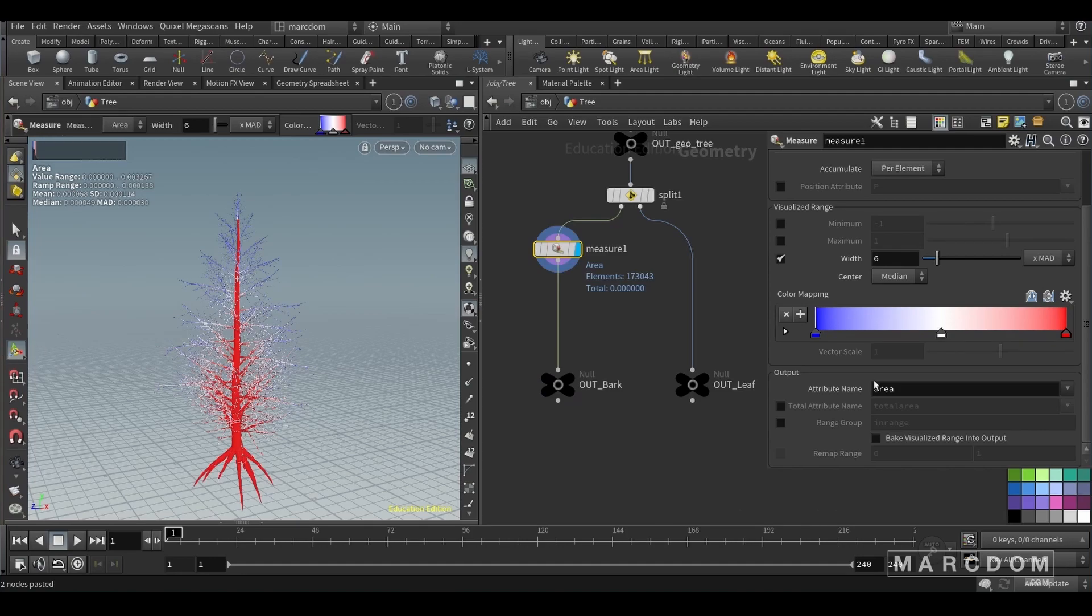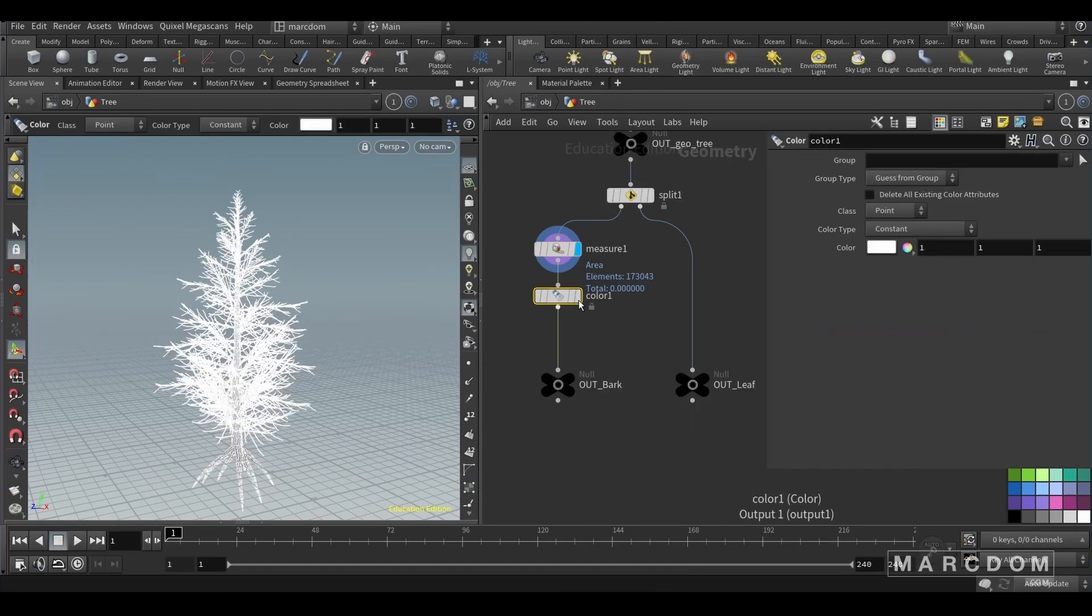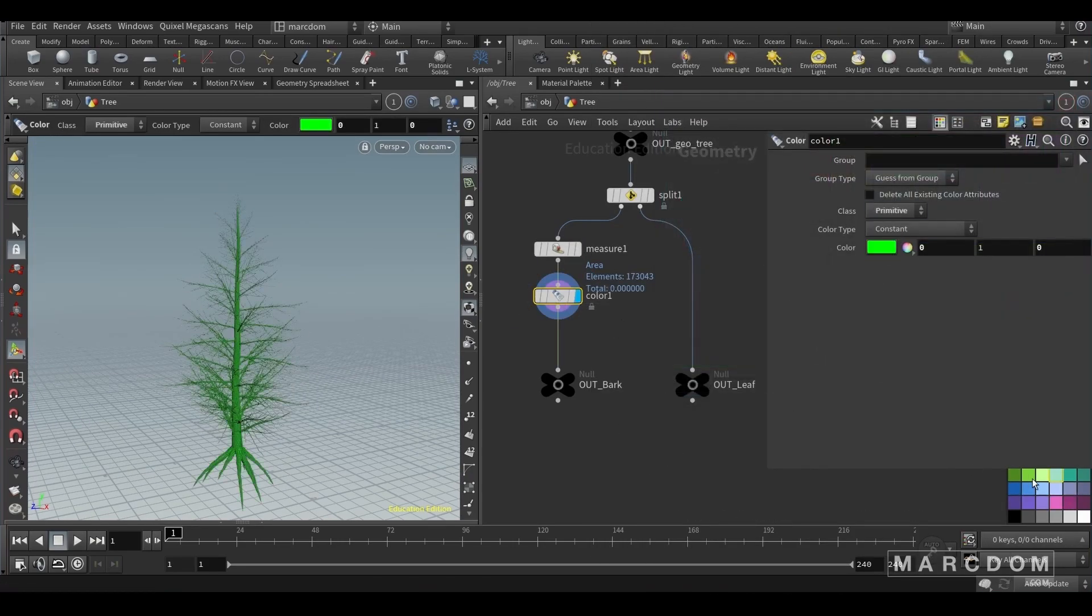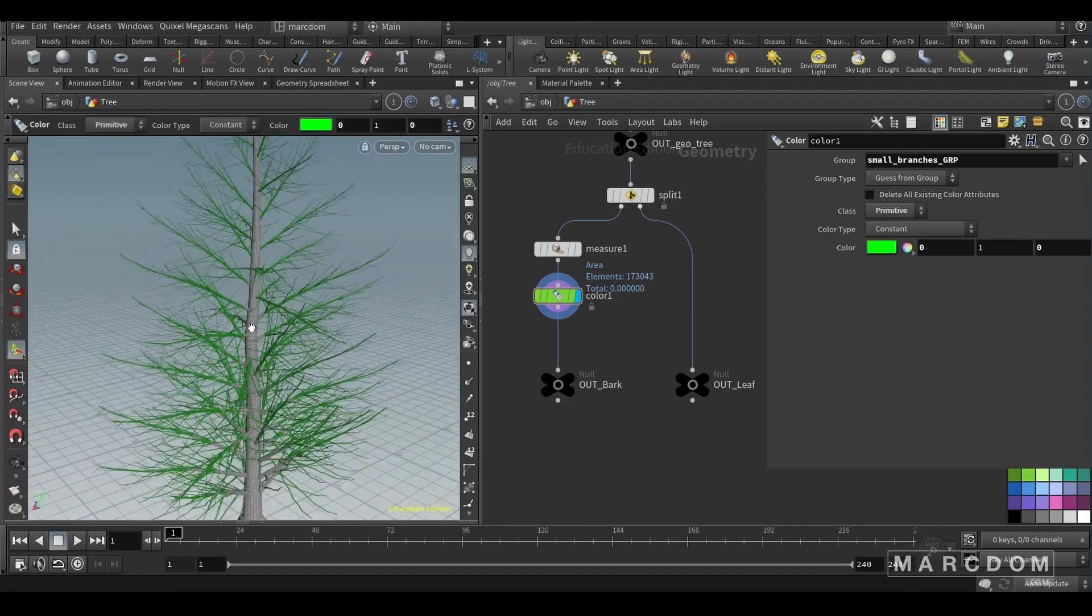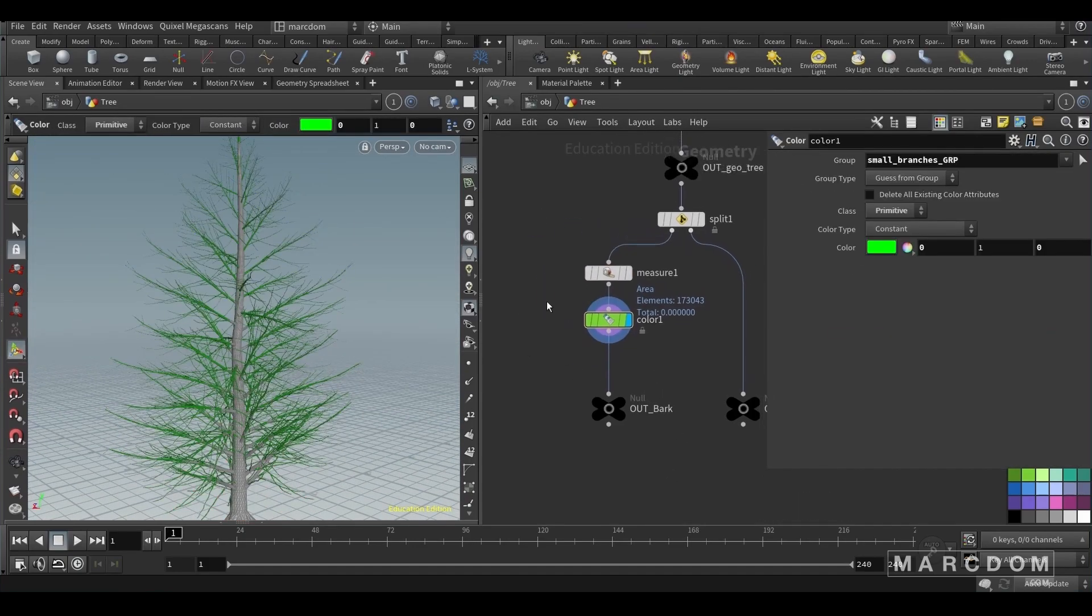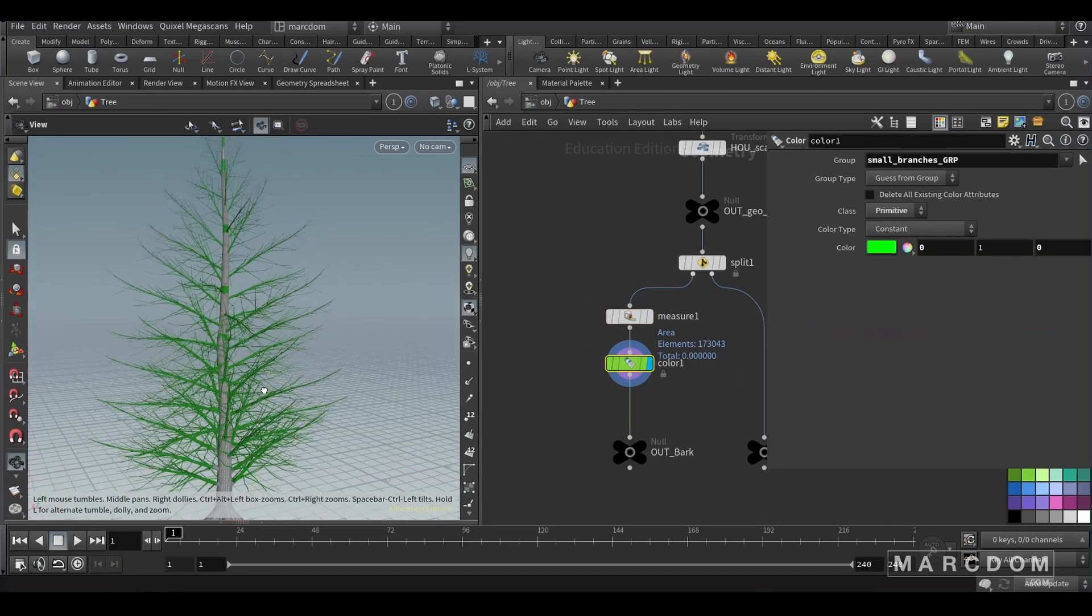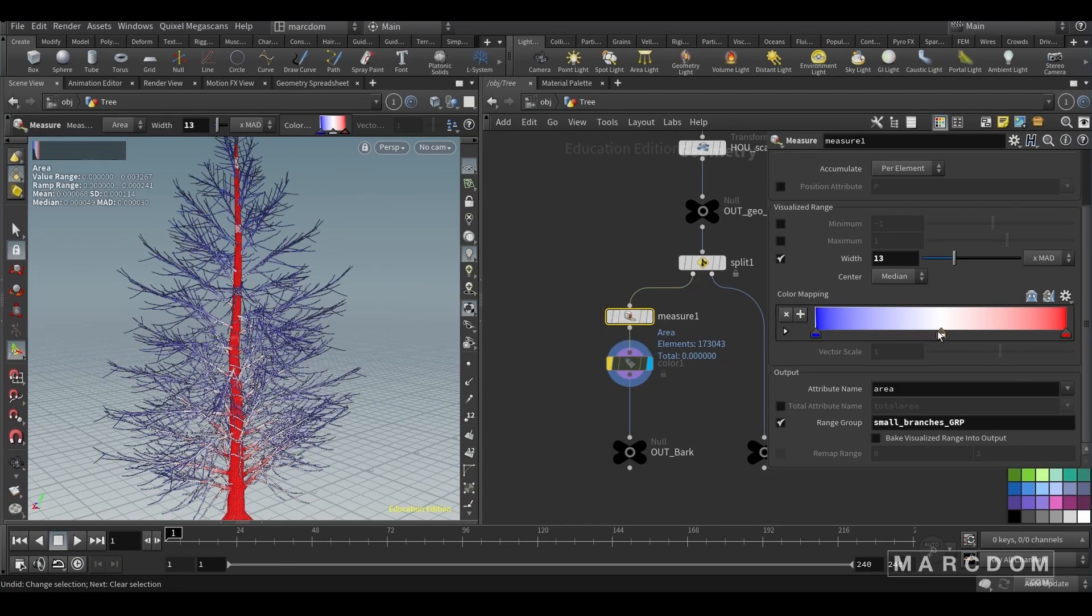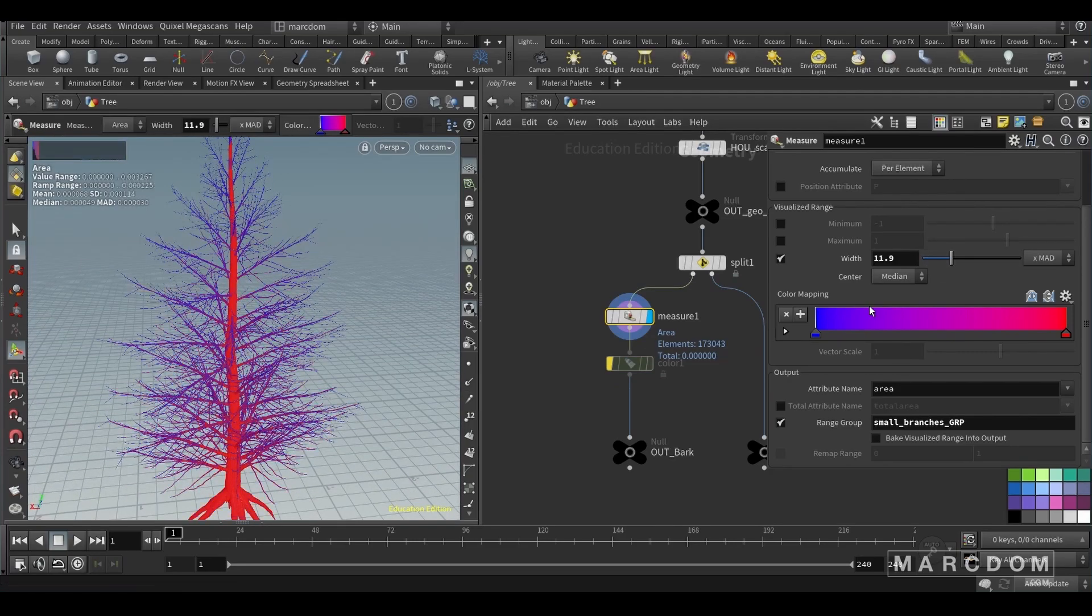Let's create a measure just to start creating the group. We're gonna call it small branches group because now with the measure we're gonna be able to select the small ones so we don't have to do it by hand. If you don't like the measure you can create the color and check out the group that you have created in the measure. And also remember that in the measure we're gonna play with the width. I encourage you to tweak different values in this node because it's super powerful. So here's the ramp color just to check it out. That depends on you.